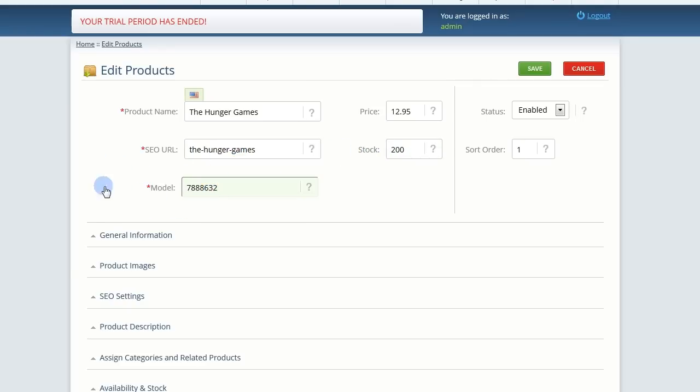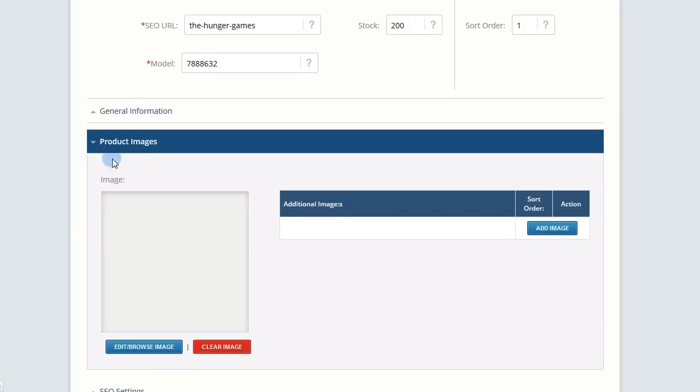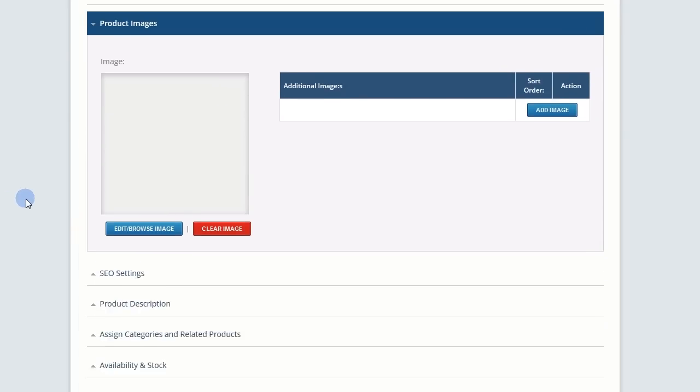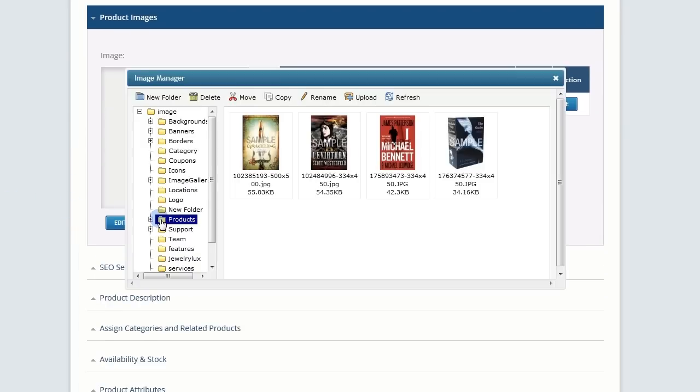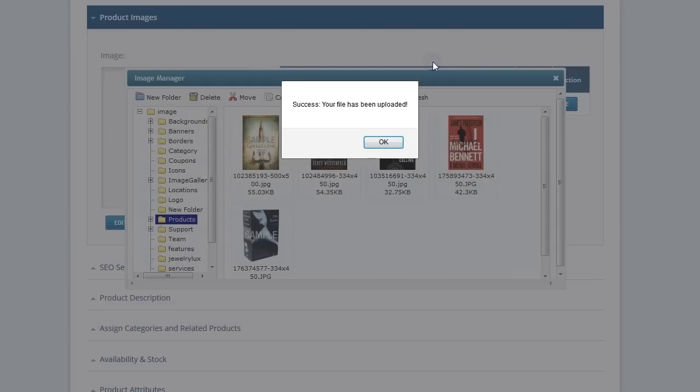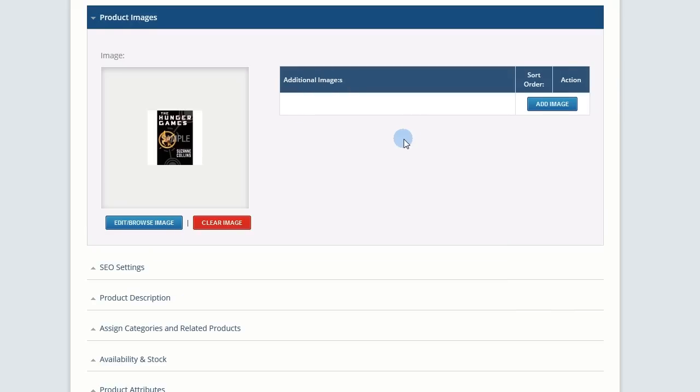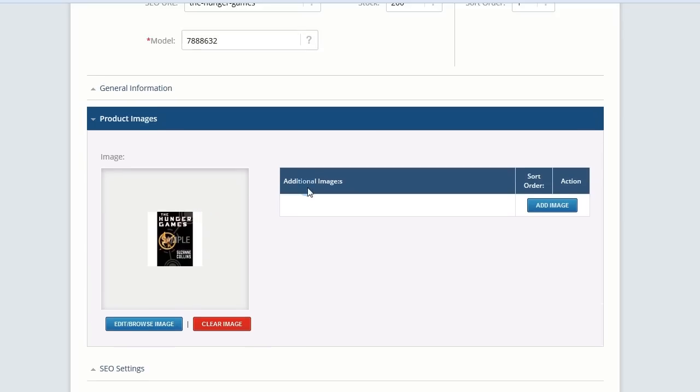Now, let's add a product image by expanding its section. Click Edit Image. Then upload and find the product image on your computer. Double-click your image to set it as the main image of this product. If you have additional images of your product, click Add image on the right and browse for your images to upload them.